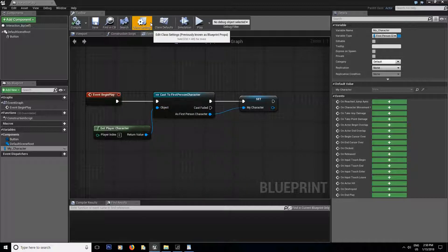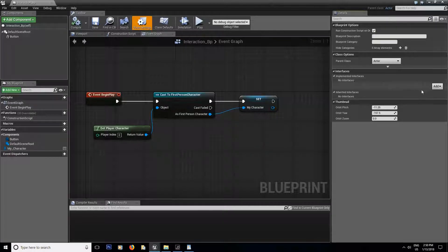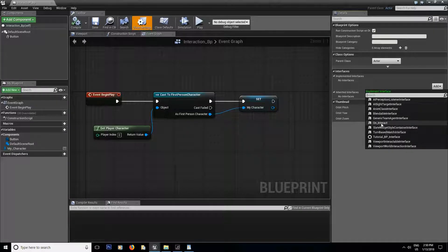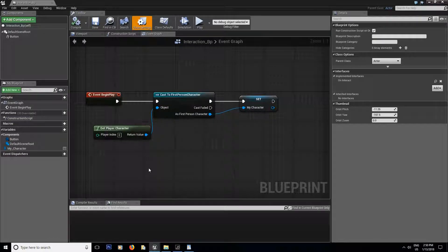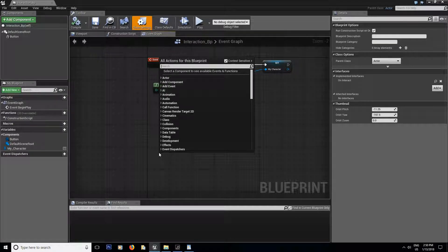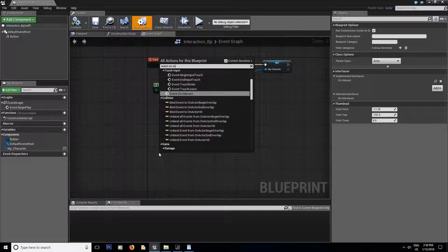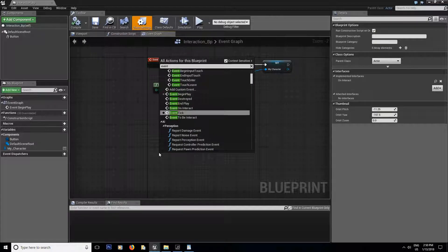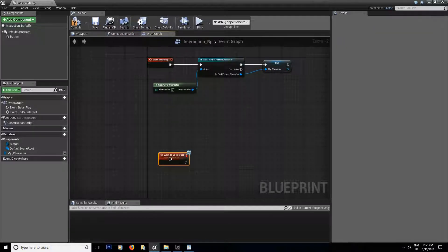Now we're gonna add our blueprint interface to our blueprint. To do that, inside the class settings it says 'interfaces implemented' — there's none. So I'm gonna grab my 'On Interact Interface' — that was the name of my interface — add it, and make sure to compile and save, or else the next part is not gonna work.